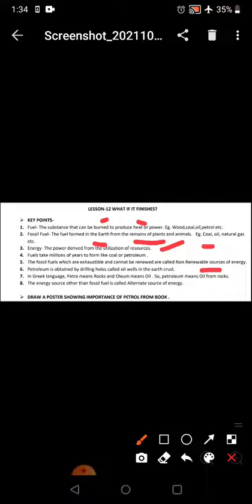Petroleum is obtained by drilling holes called oil wells in the earth's crust. In Greek language, petra means rocks and oleum means oil, so petroleum means oil from rocks.